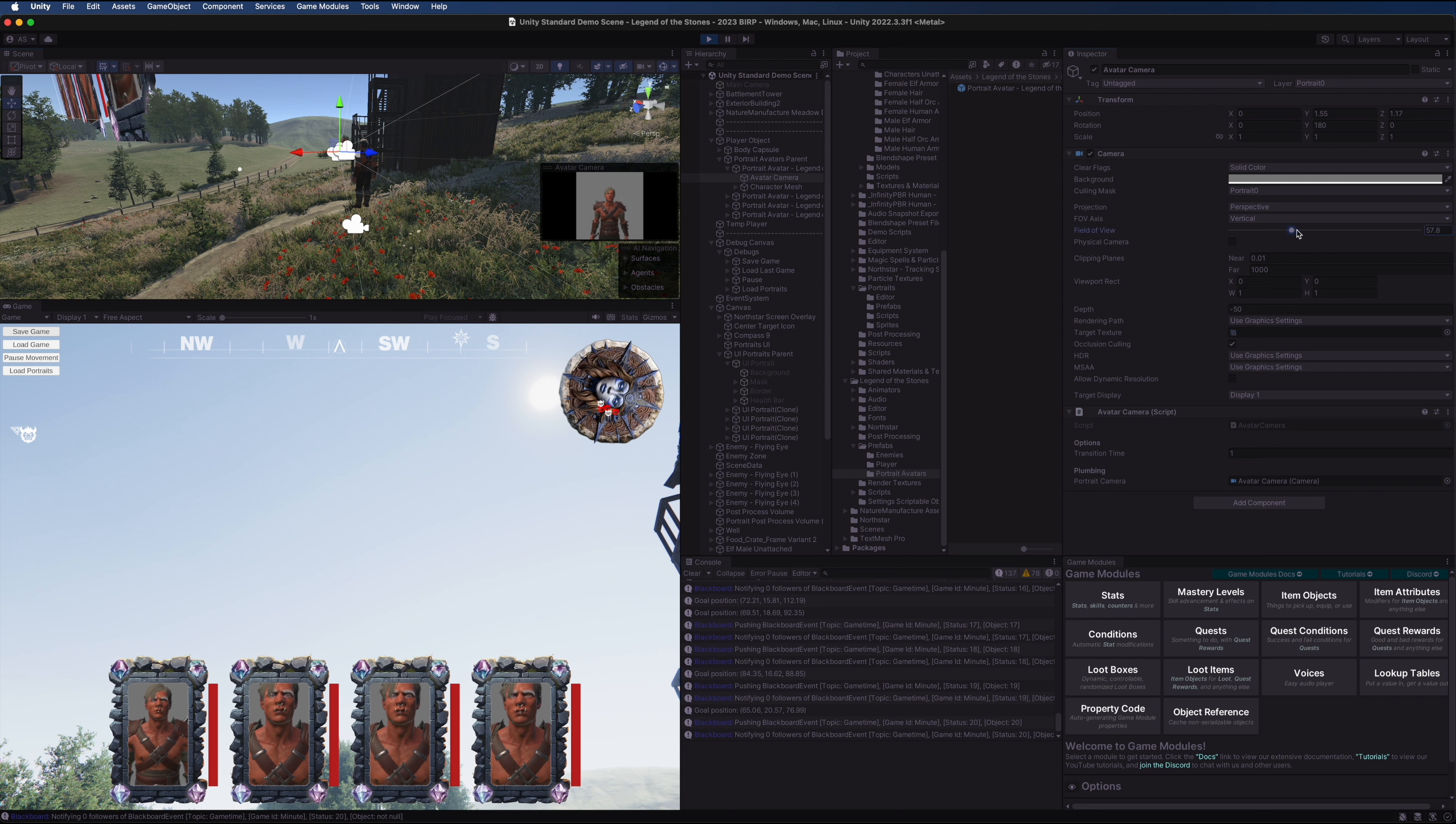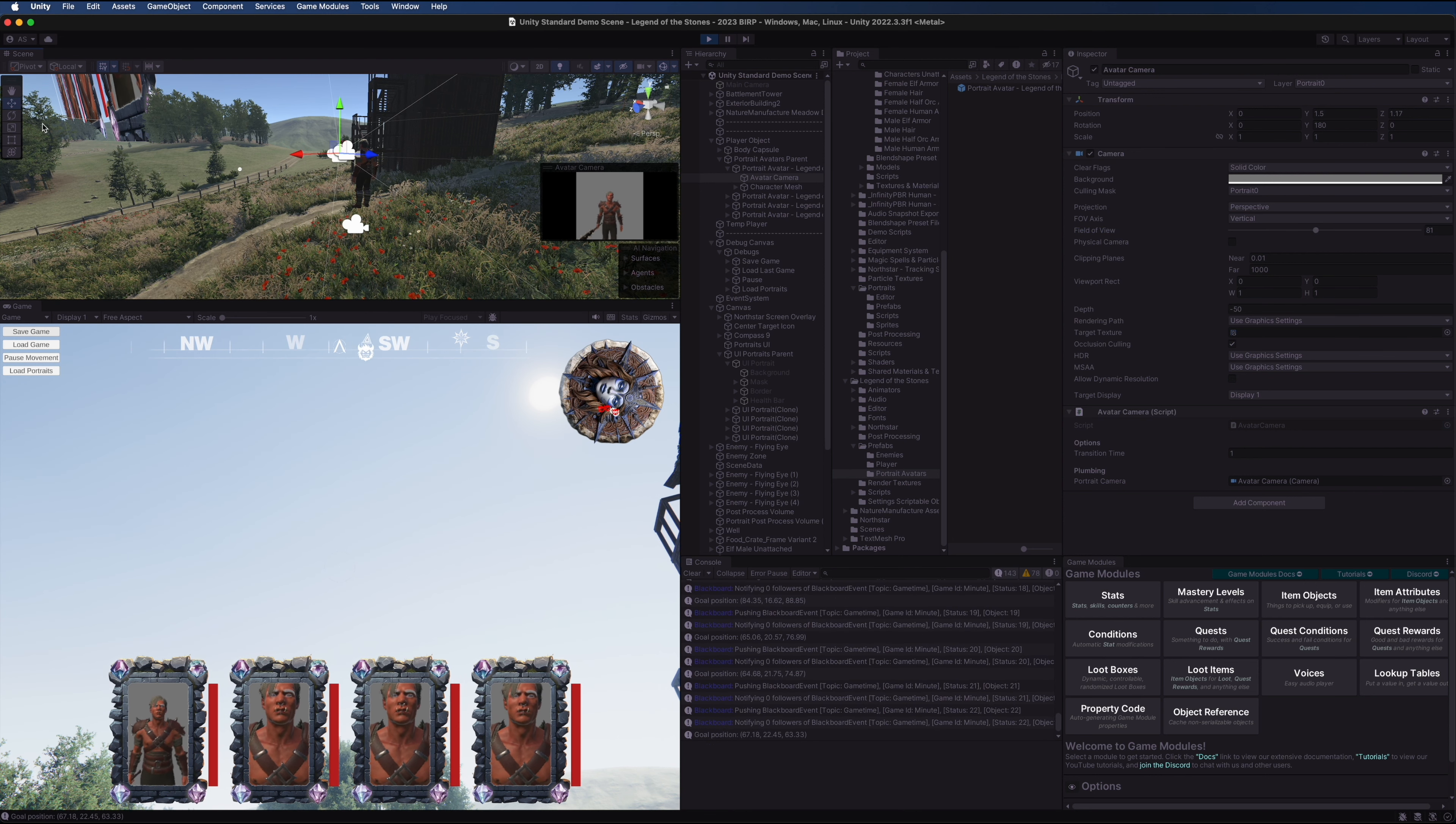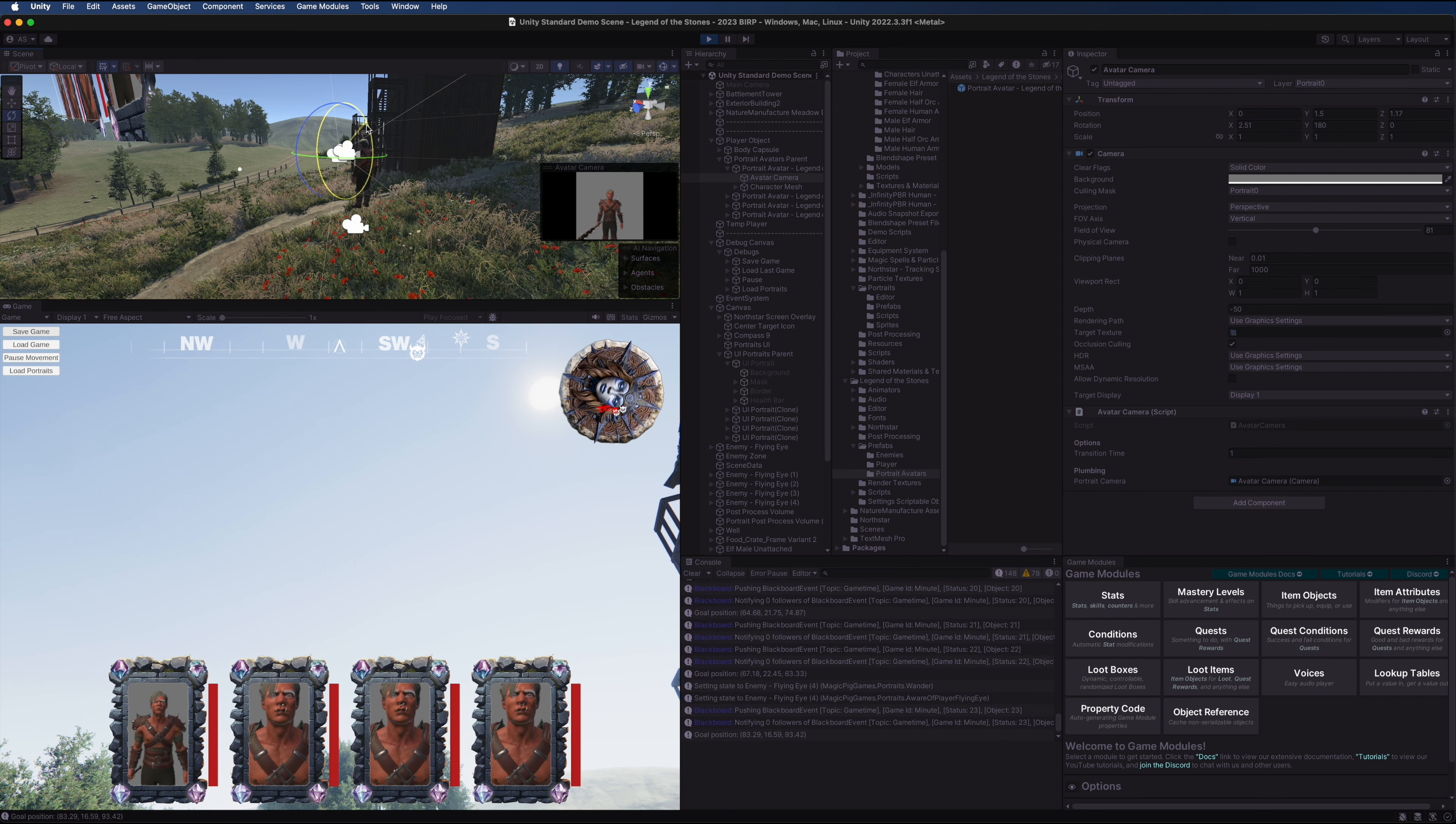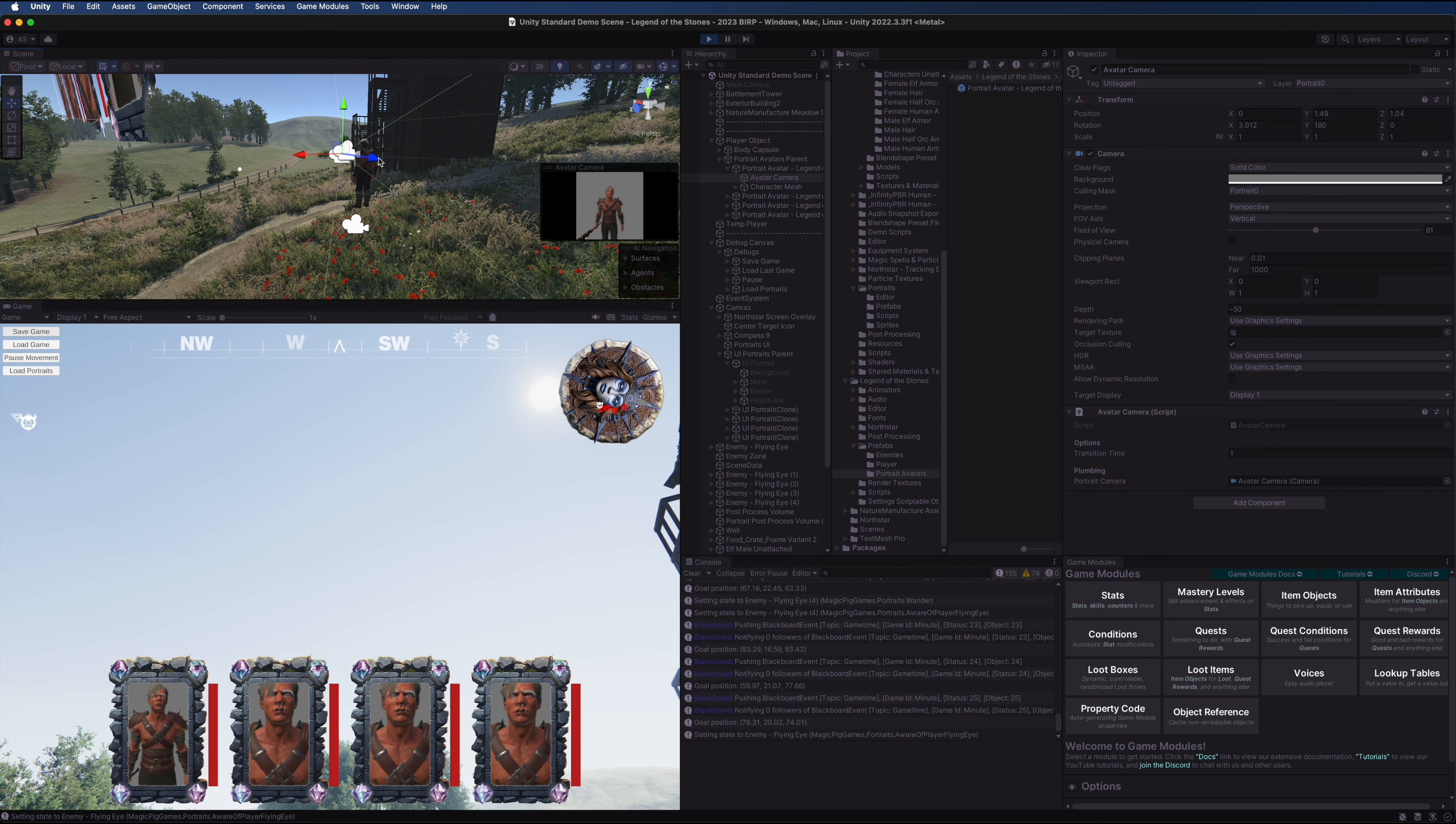We're going to move the Z position back and we're going to watch the portrait in the bottom left to see where exactly this looks correct to us. You can change all of the values here if you'd like. You could even change the field of view or angle it down. There's all sorts of different things you can do with the camera.